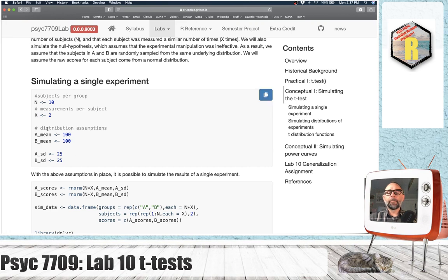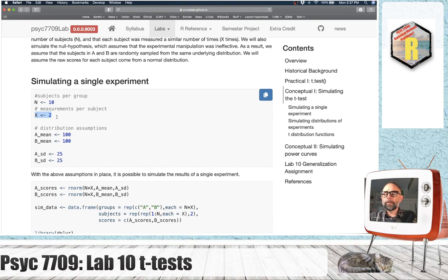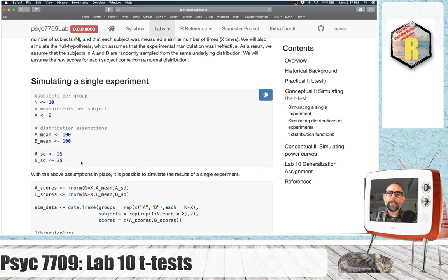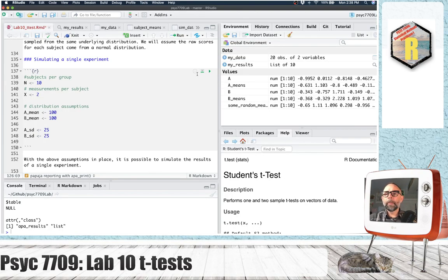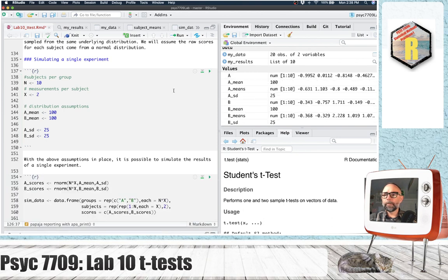We'll assume scores for subjects in A and B are pulled from the exact same distribution. For each subject, we're going to take two measurements and take the mean of those two values for their overall mean in the experiment. We'll set distribution assumptions so the mean and standard deviation for group A and B are the same. For simplicity, we'll assume scores are sampled from a normal distribution with mean 100 and standard deviation 25. Let's look at this in R.